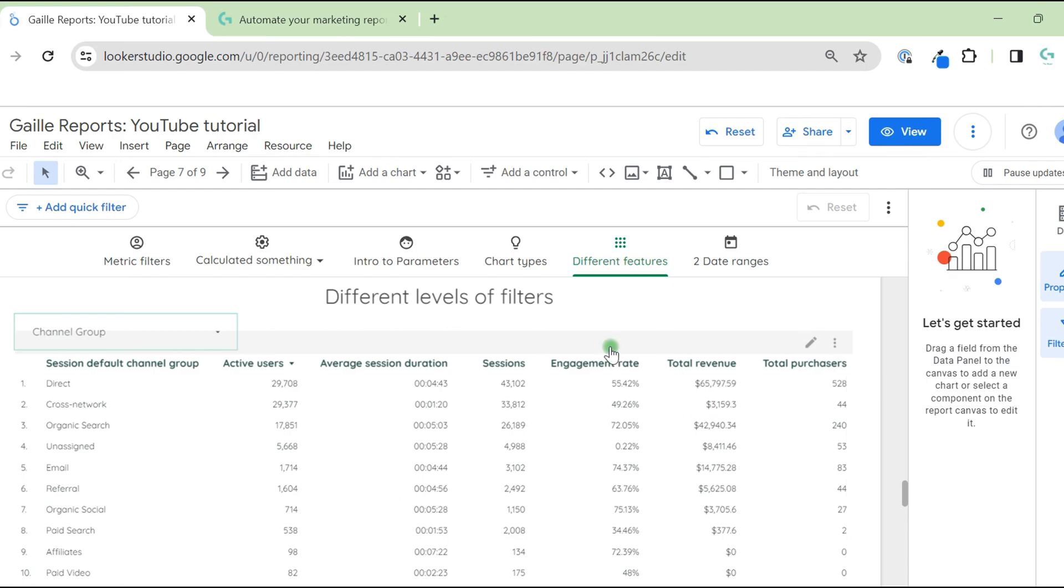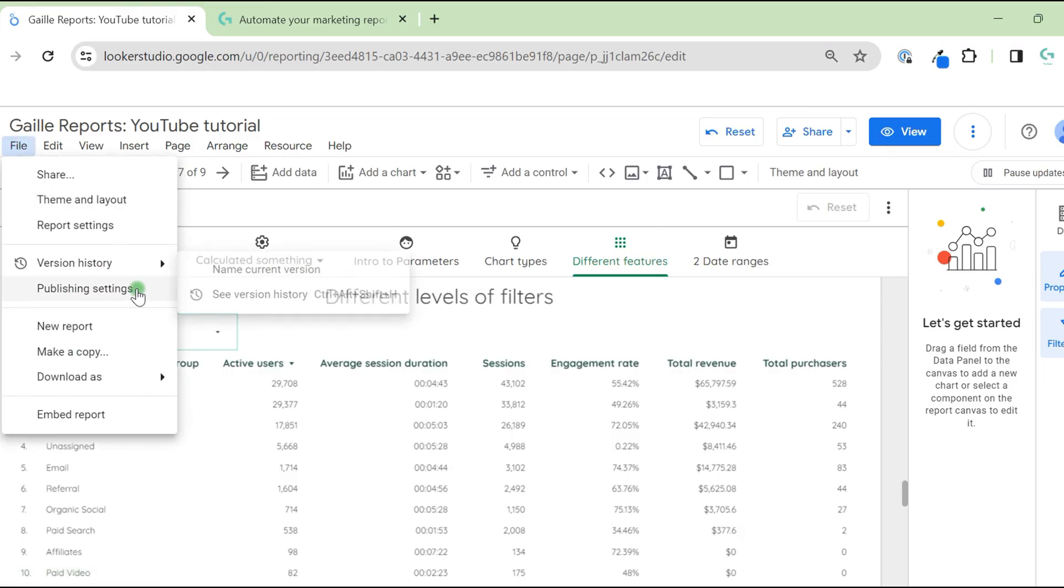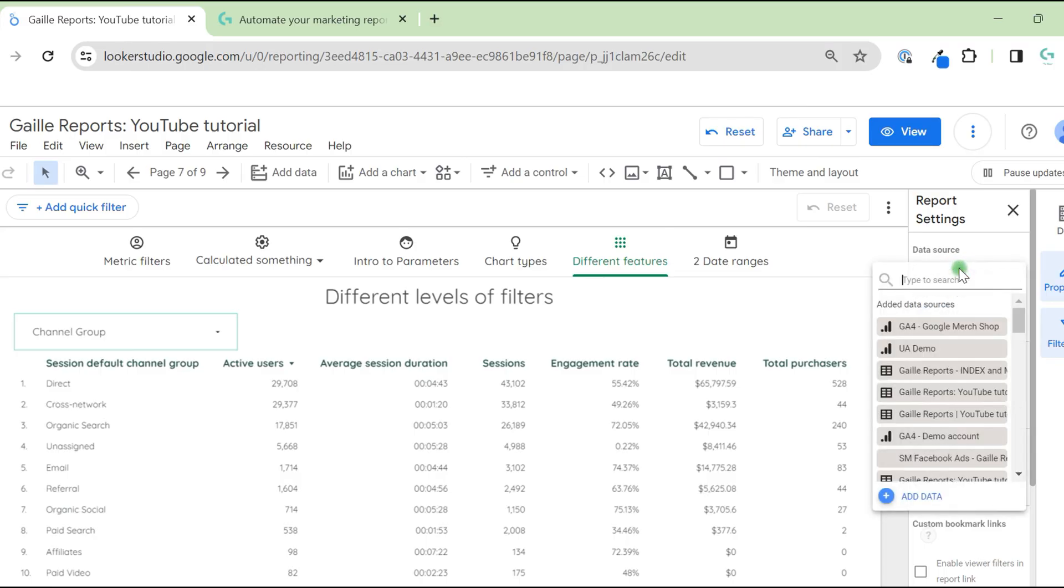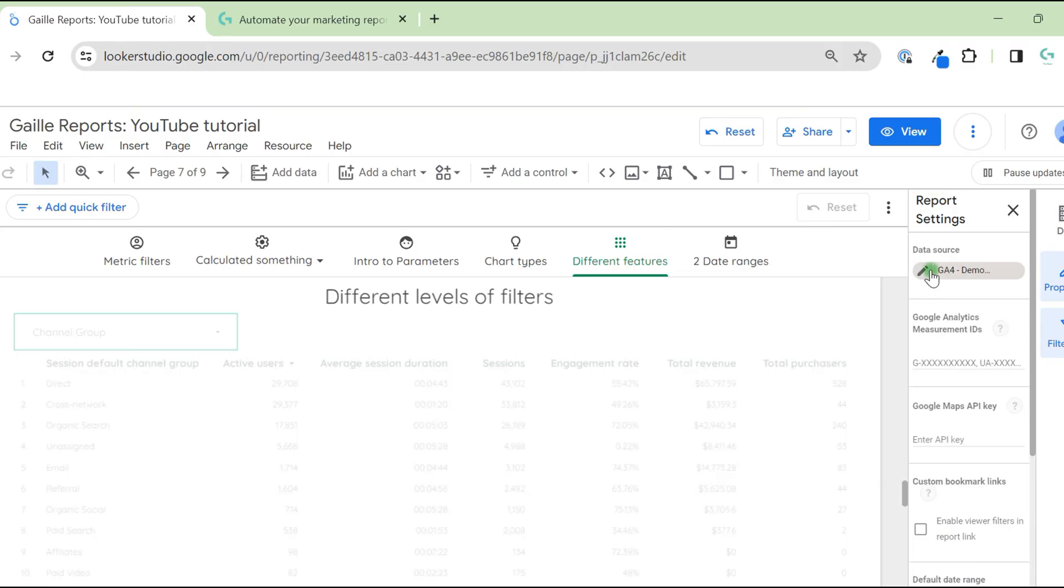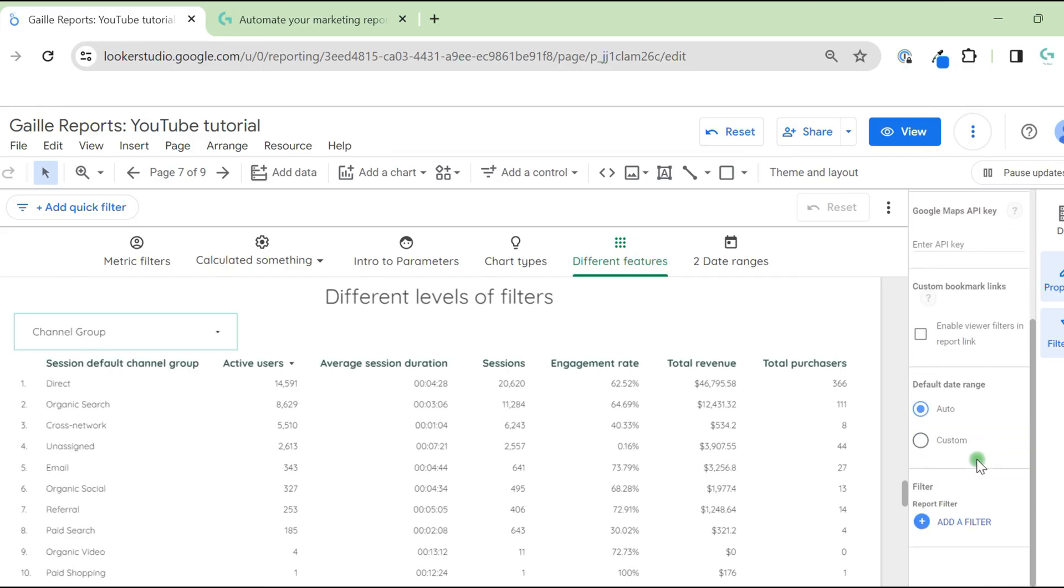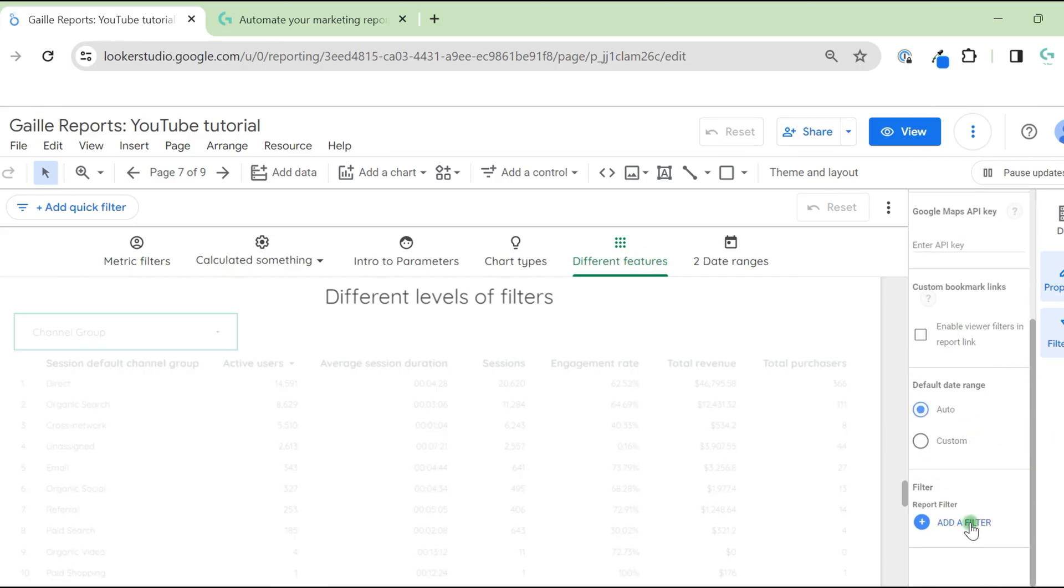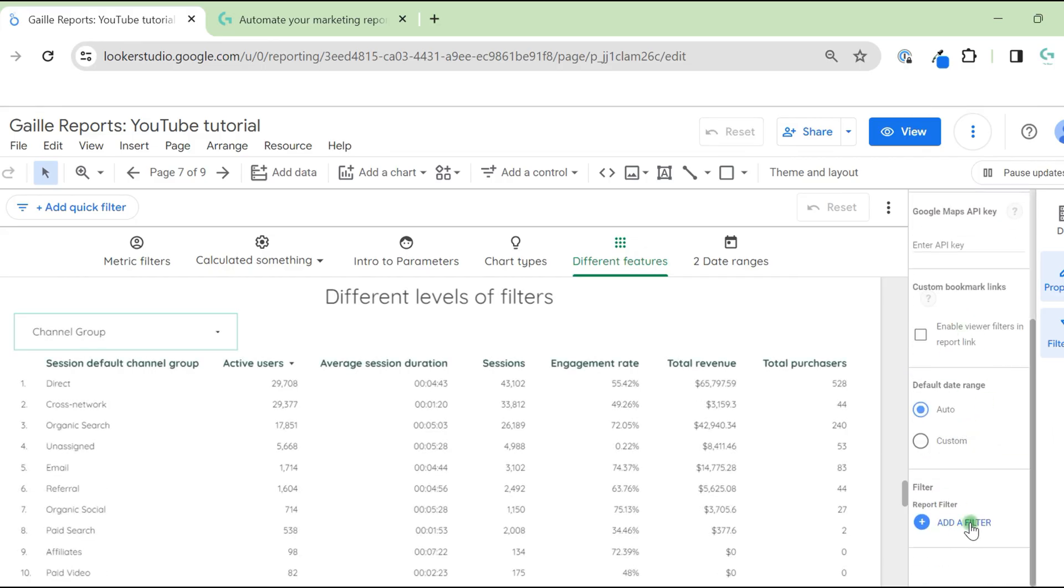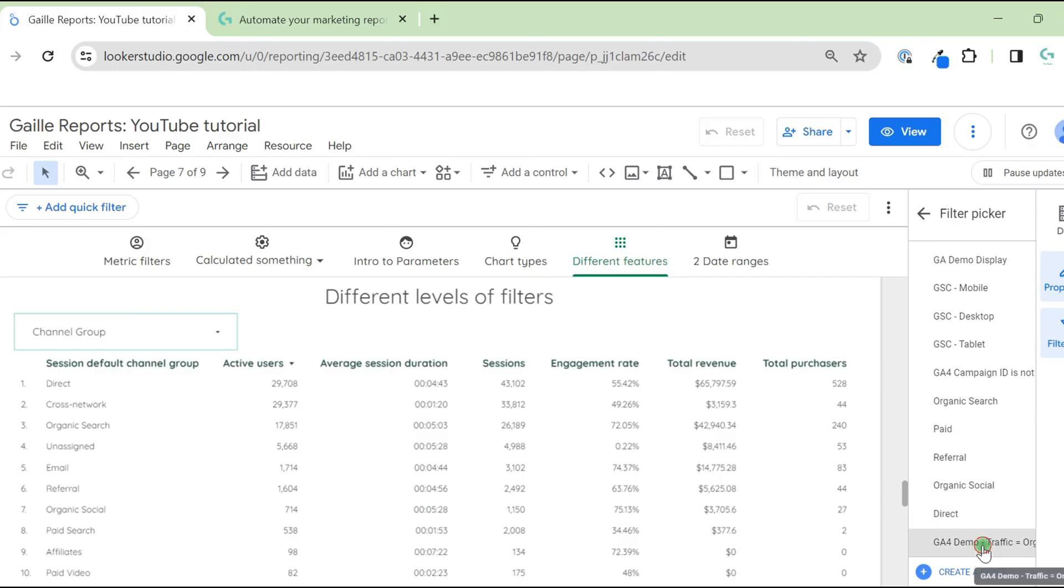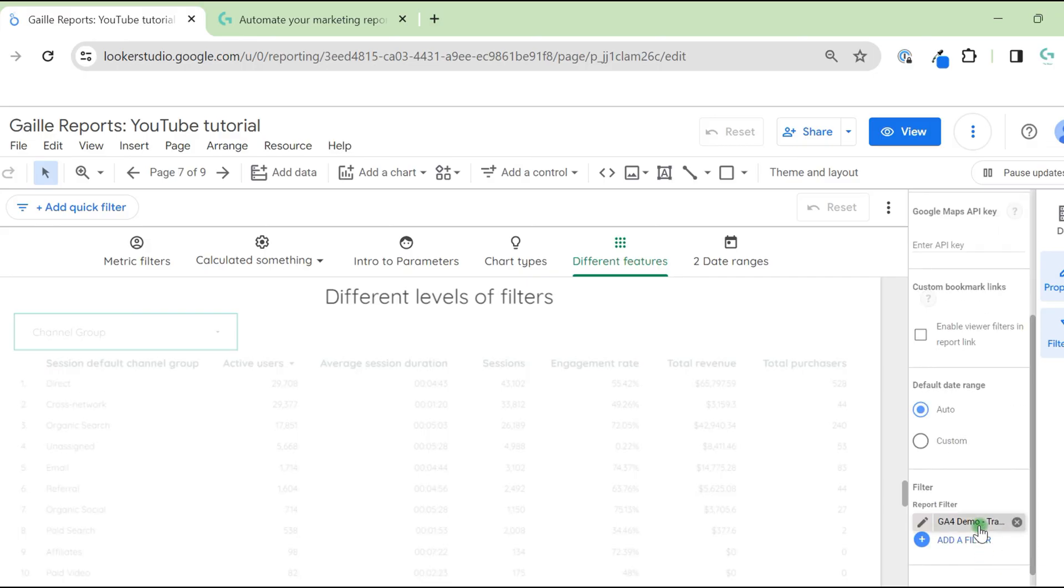Also, you can apply filter to the whole dashboard. For that, we go to file, report settings. Here we can again select data source. It's not necessary, but you can do it. You have some settings and you can apply filter for the dashboard. I will apply the same filter.